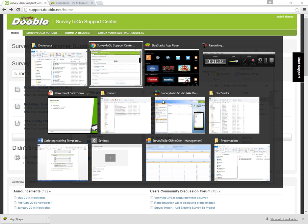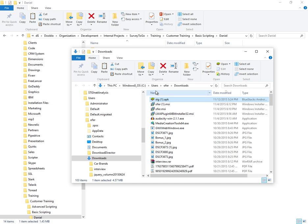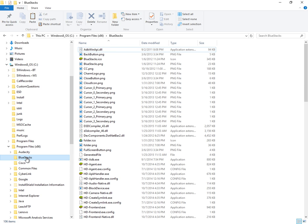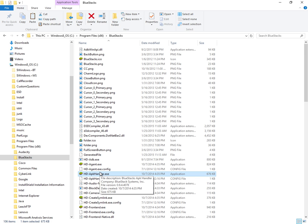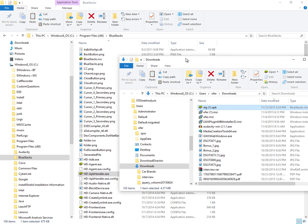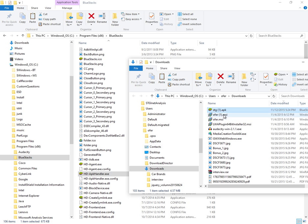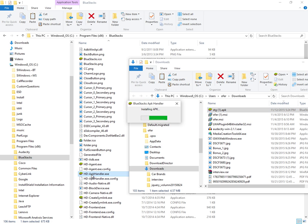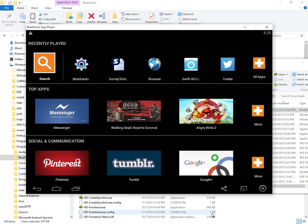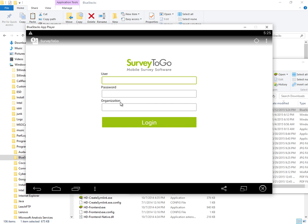The next thing I want to do is go to the BlueStacks folder on your C drive program files. You'll see BlueStacks here and then you have this APK handler exe. What you want to do is essentially just drag this APK onto the APK handler and that just goes ahead and installs the APK on the BlueStacks. Once you do that, you'll see that you have the Survey2Go app right there on your BlueStacks. When you click on that, it will just open up Survey2Go.